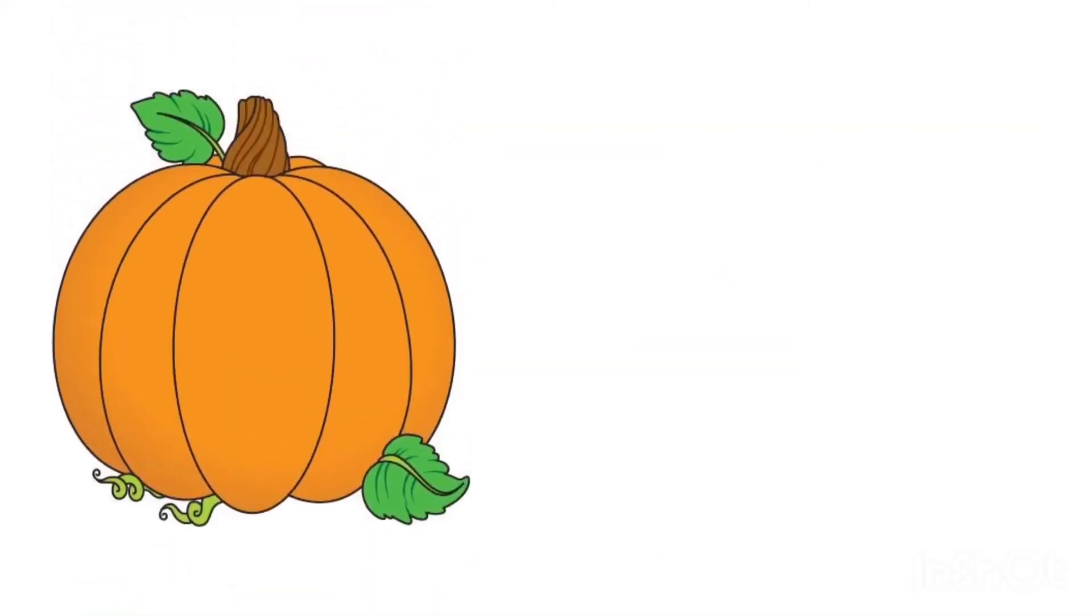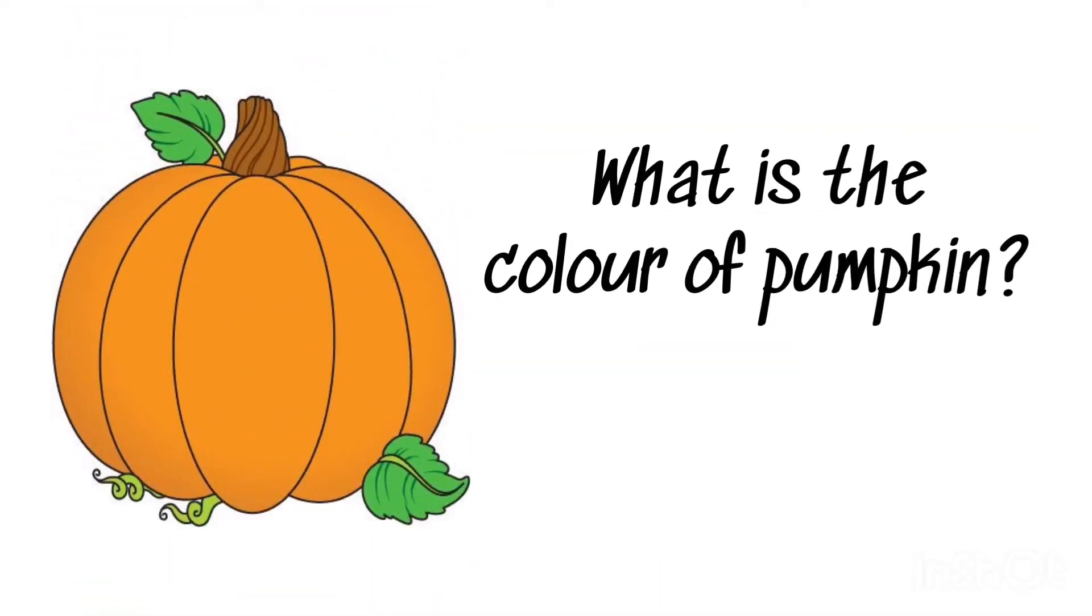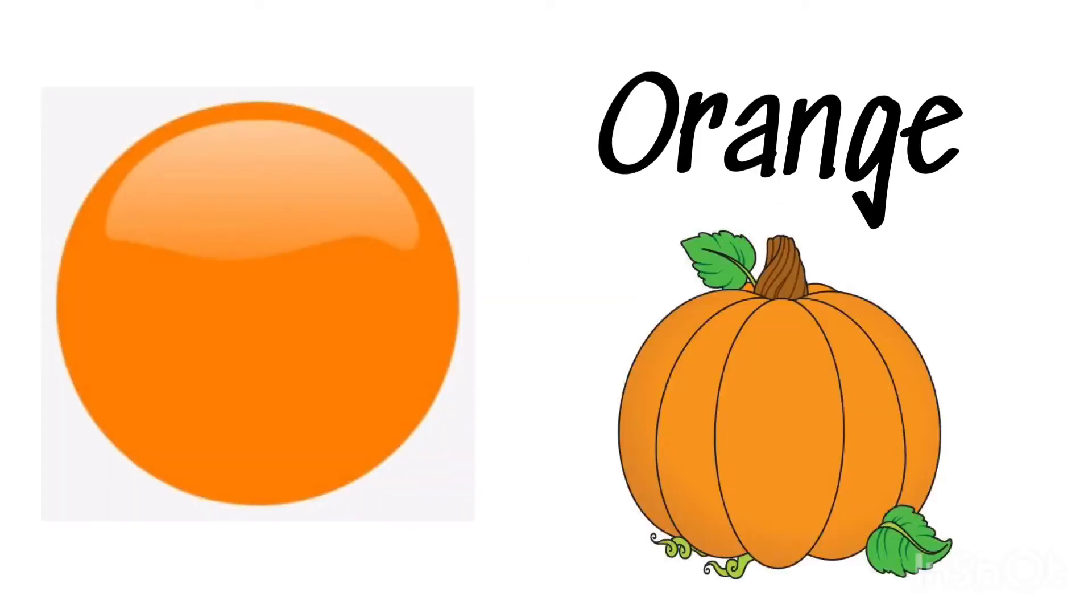What is the color of pumpkin? Orange, orange pumpkin.